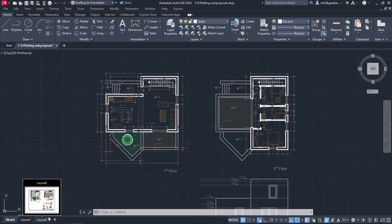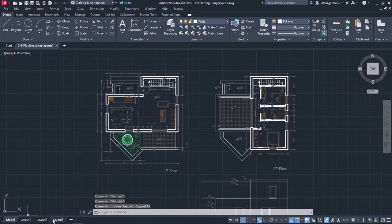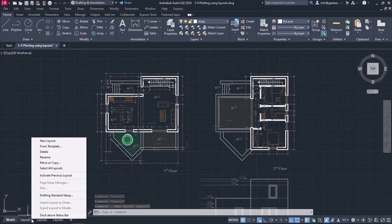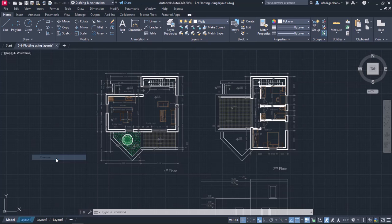I can add more layouts by clicking on the plus icon and I can also rename a layout if I right-click on it and select the Rename option. I will right-click on layout 1 and select Rename, then type the name A4Size and press Enter. Notice that its name has changed.